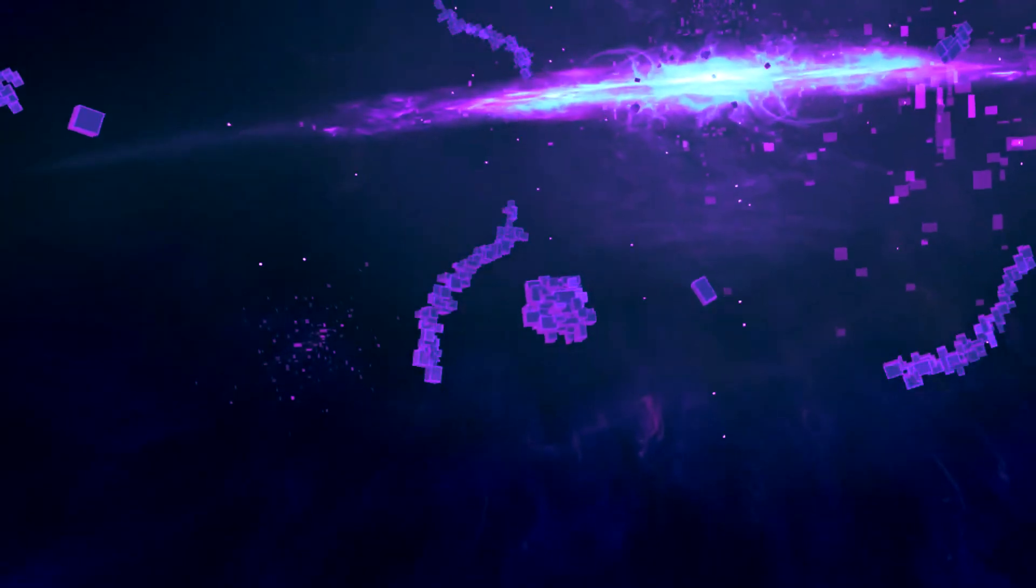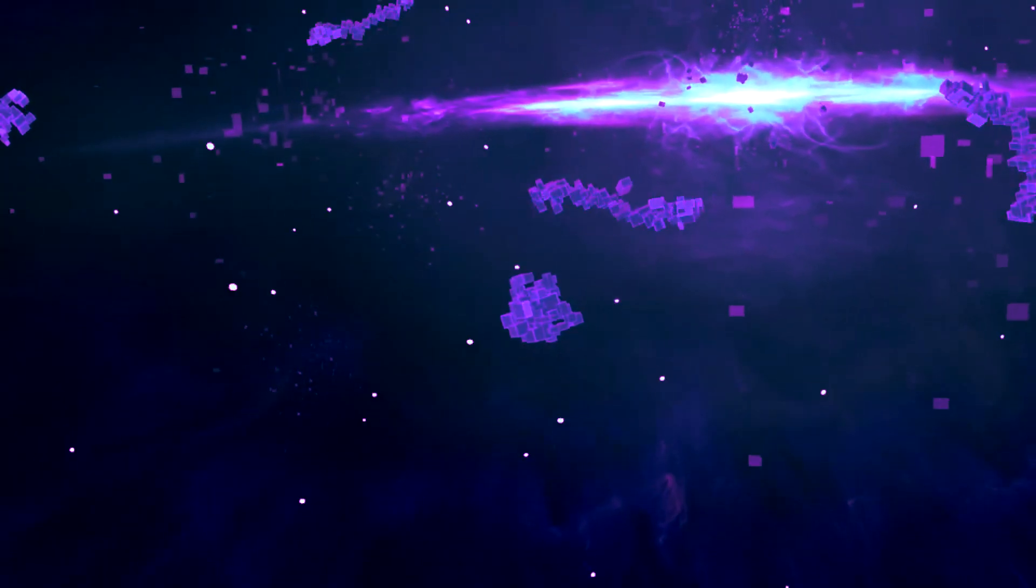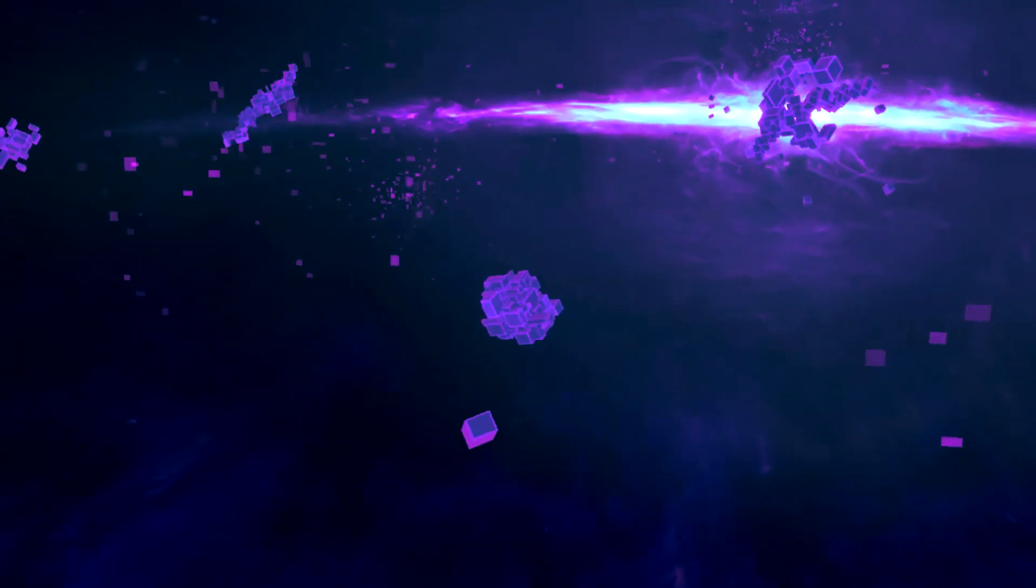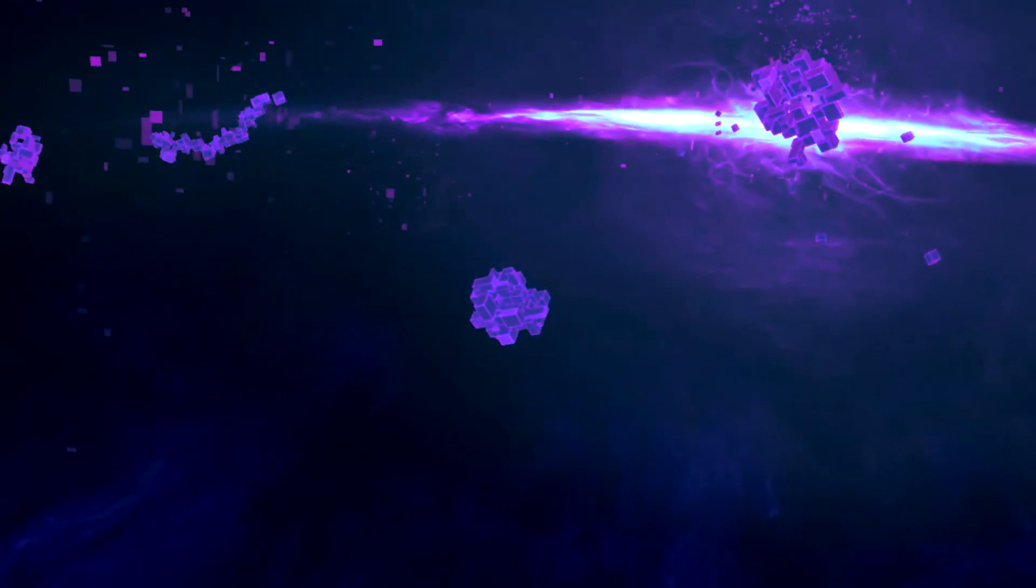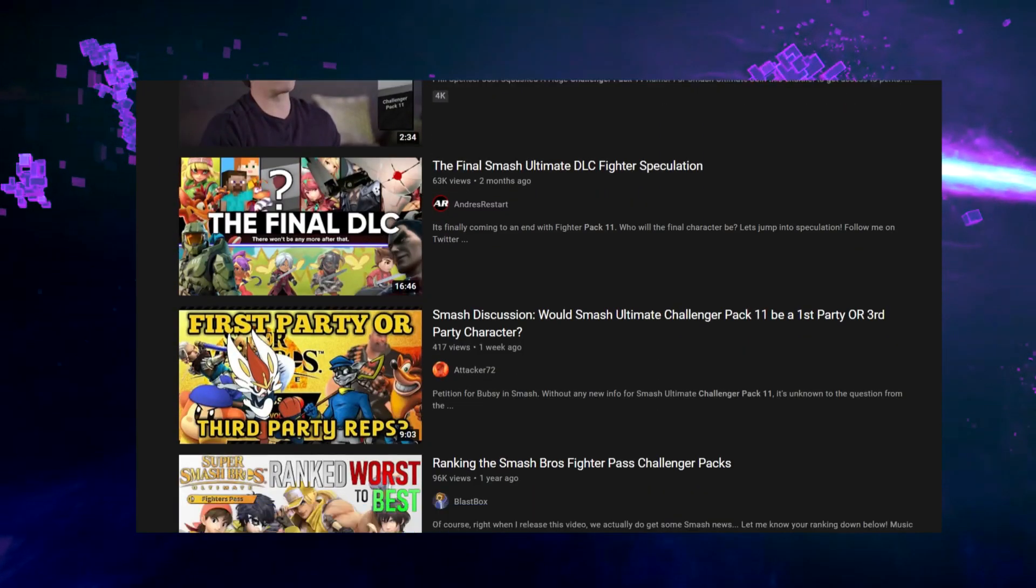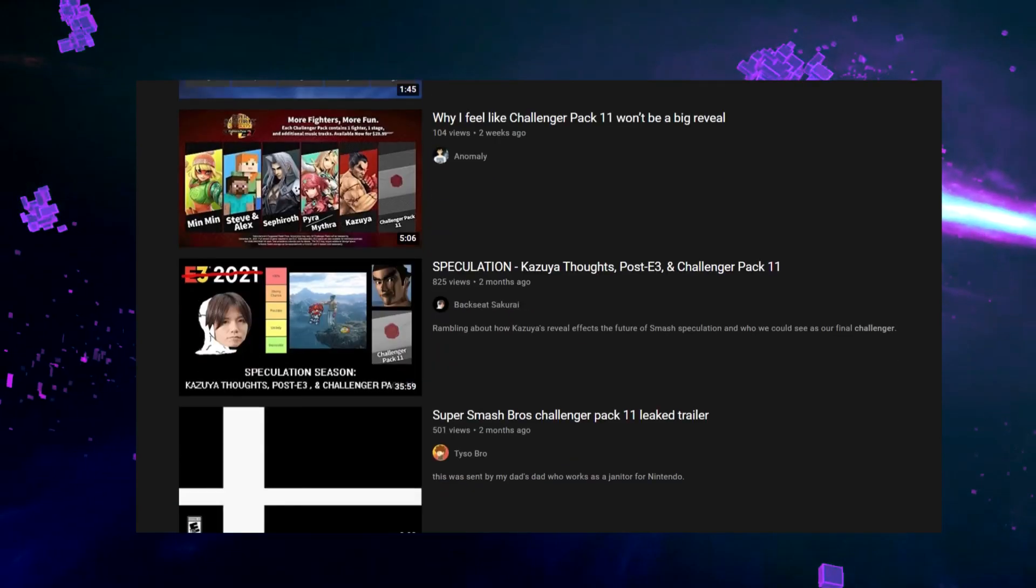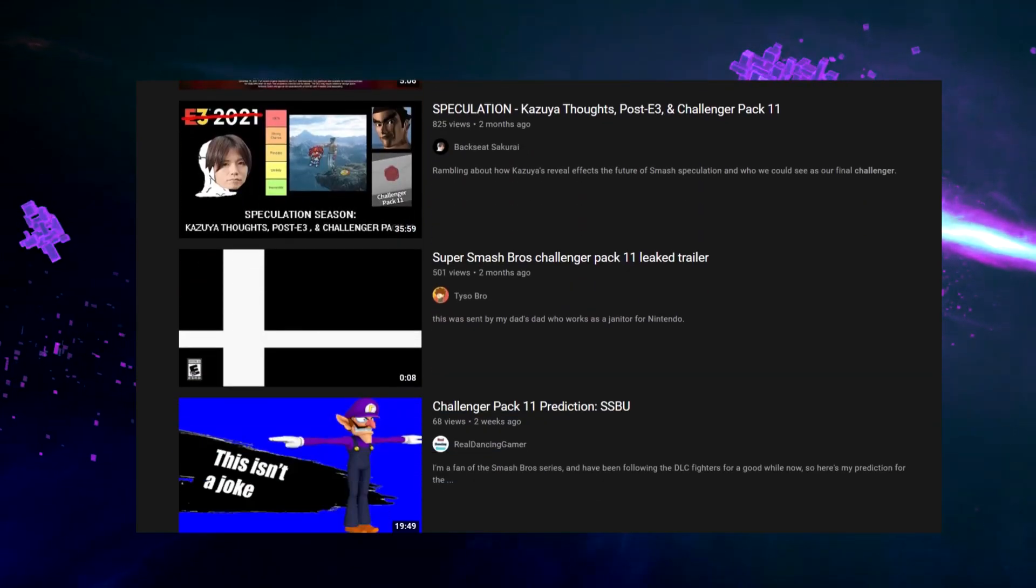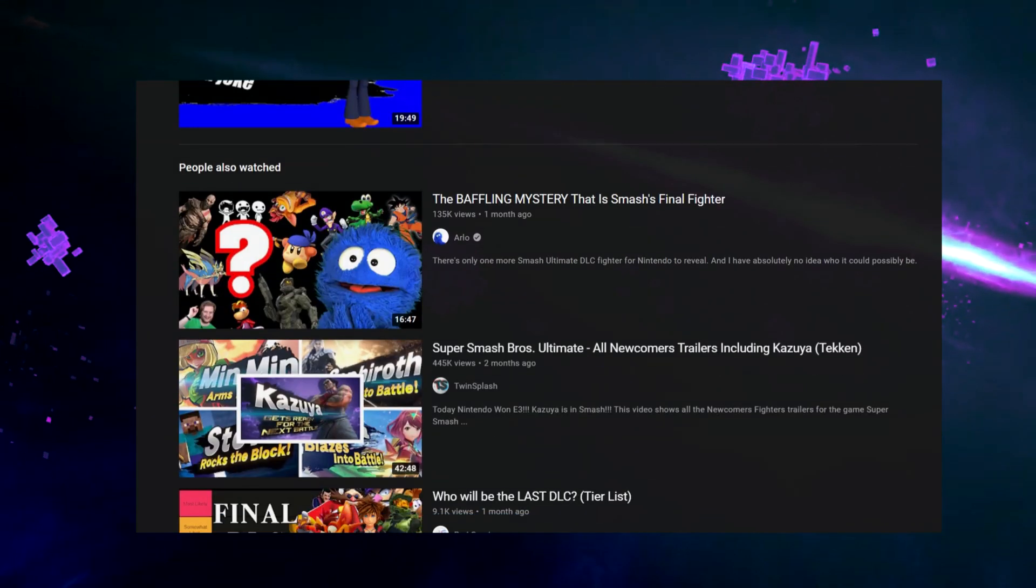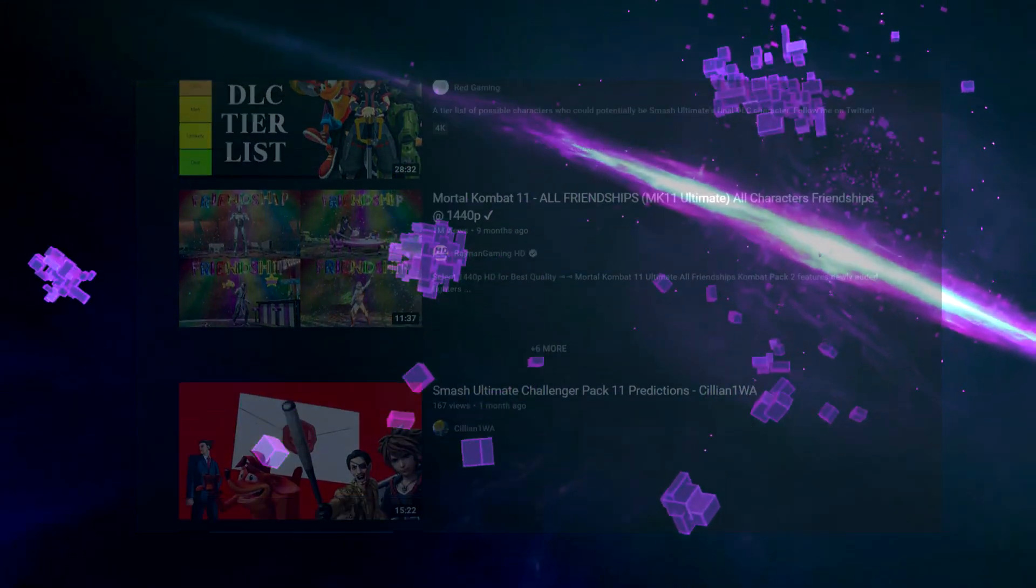Hello there friends, here we are again. How many times do you think you've clicked on a video just like this? Just some guy on the internet talking about characters that could get into Smash Brothers. Always the same voices, always the same characters.